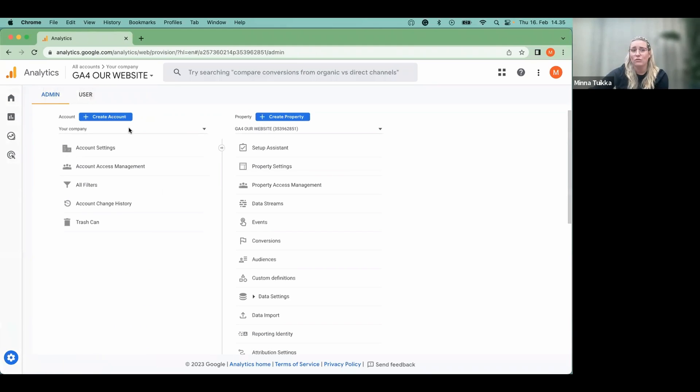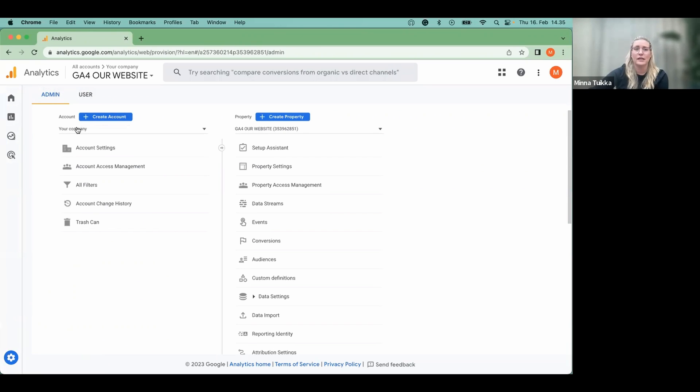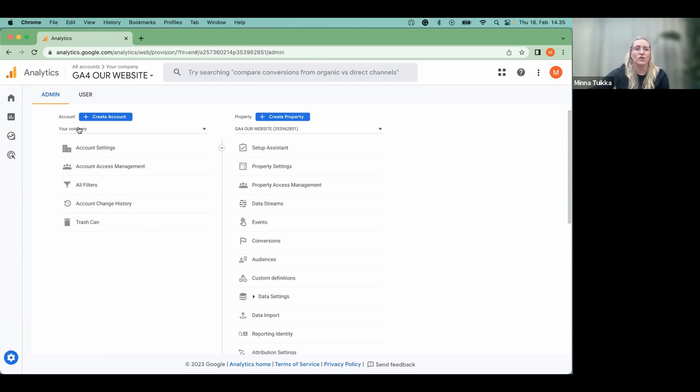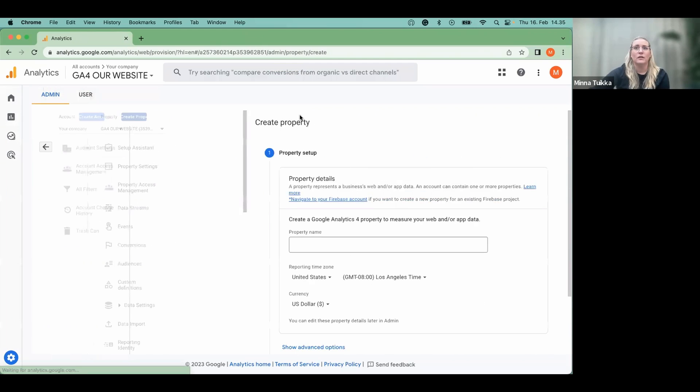Check on the account column that this is the right account. So either it says your company's name or then the account that you have just created. And from here, you can click create properties.